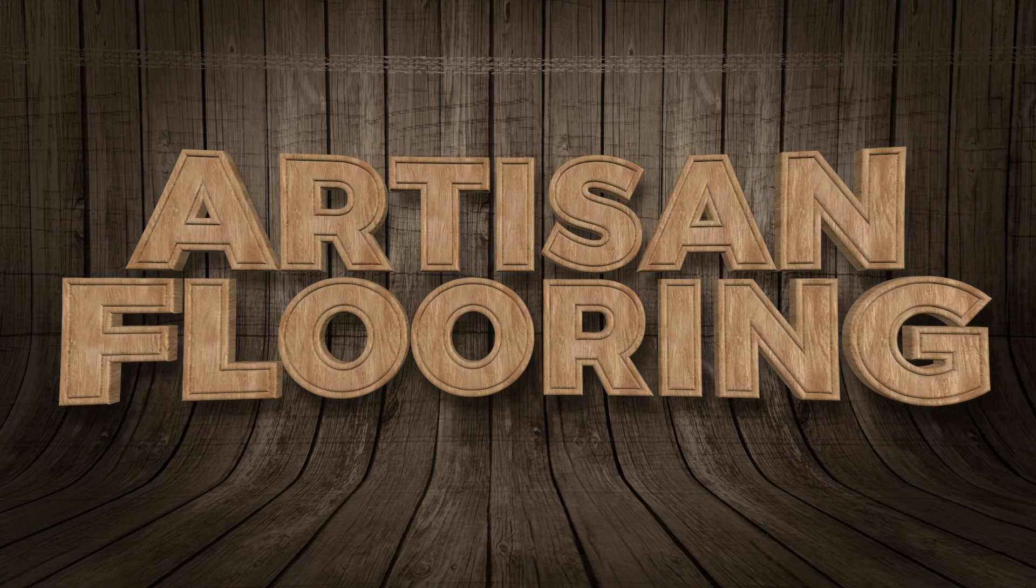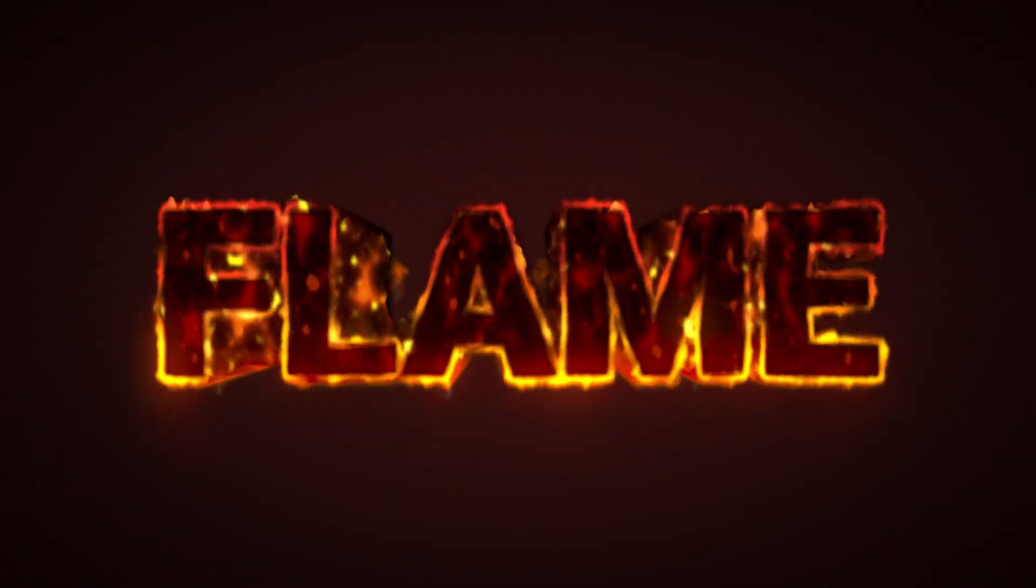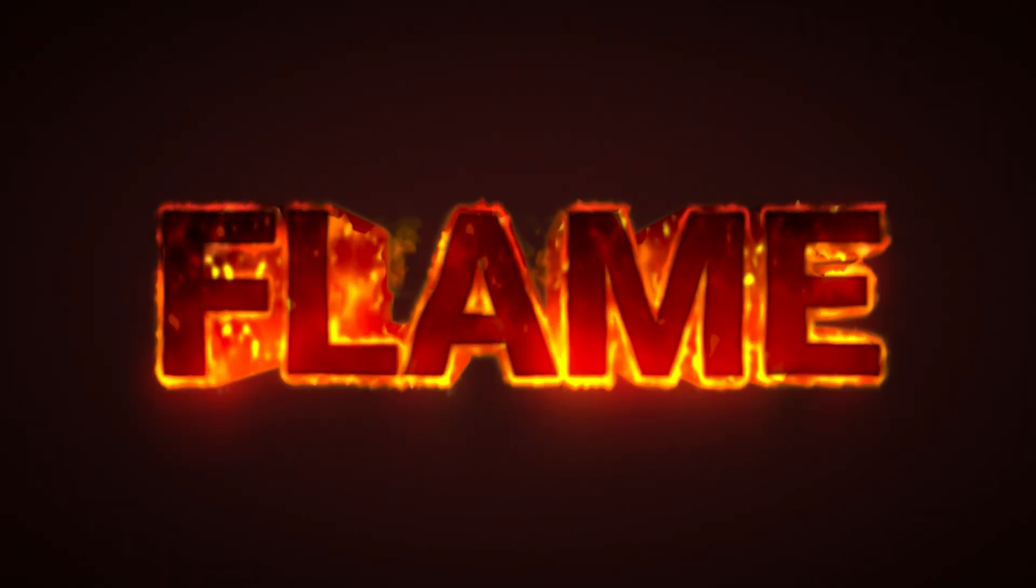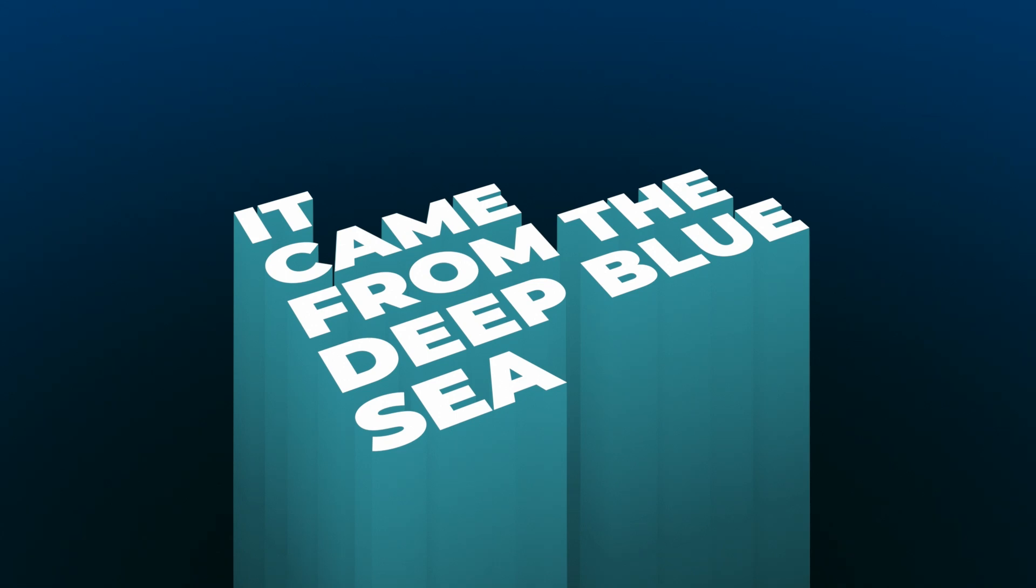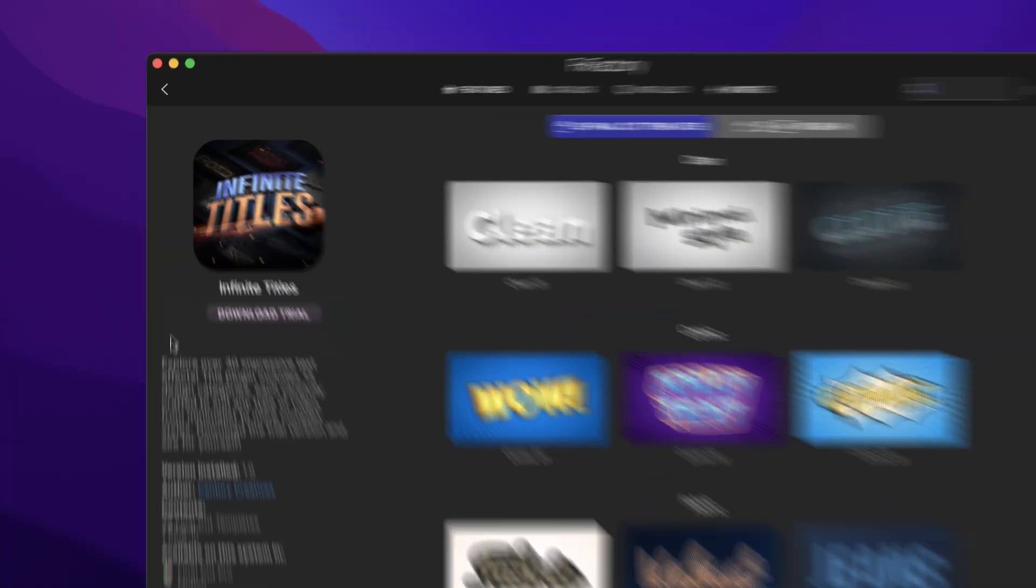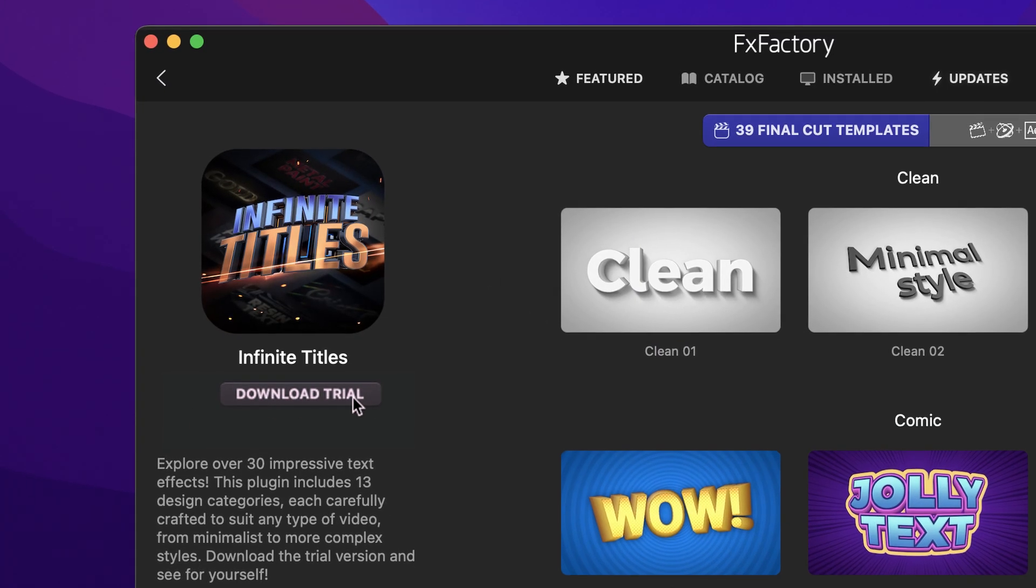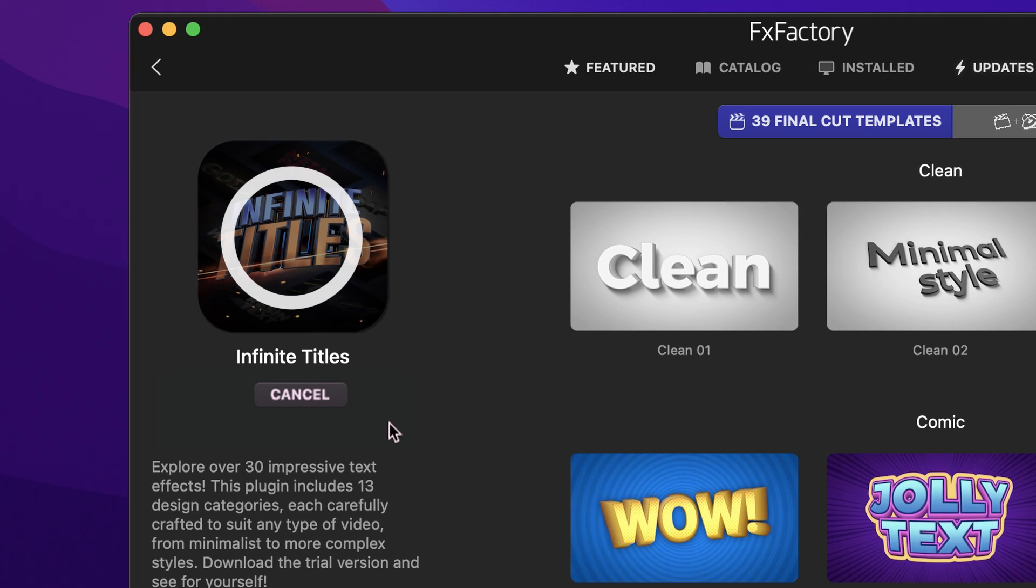Infinite Titles gives you a whole bunch of different title templates over unique categories. These are a must-have set of effects for your video toolbox. Infinite Titles gives you a free trial today, right from the FXFactory application.